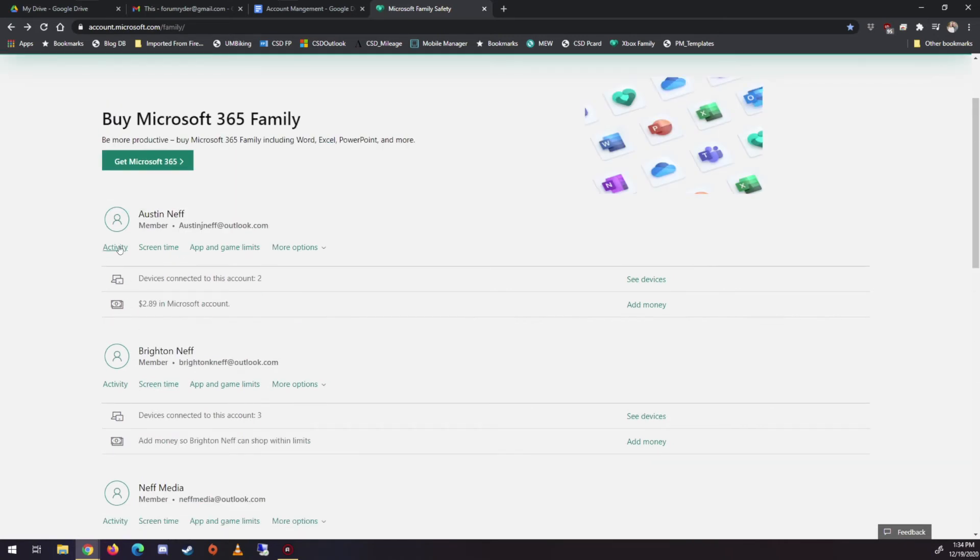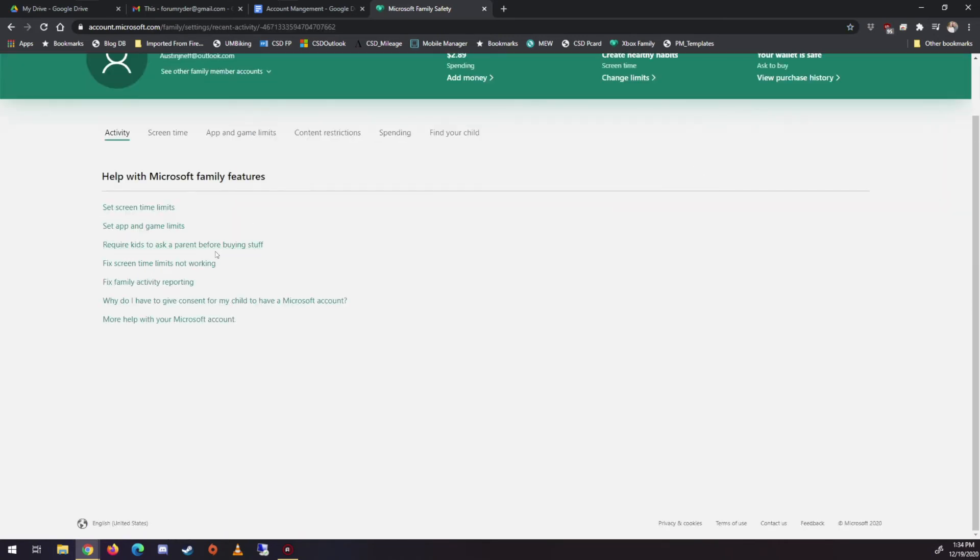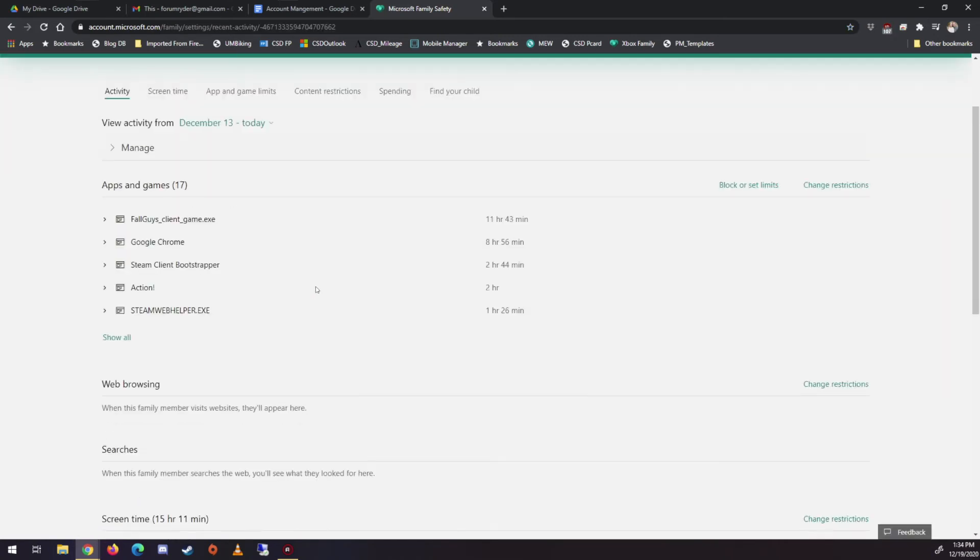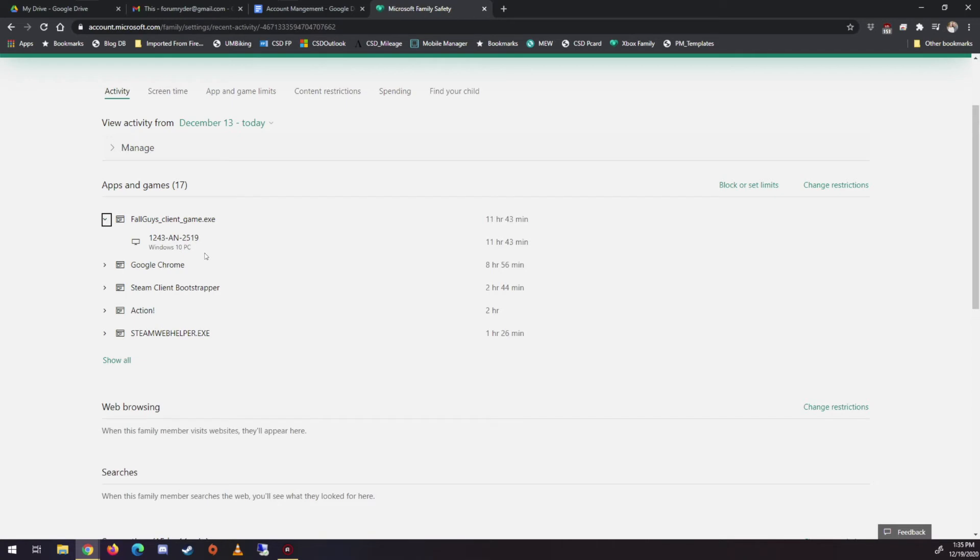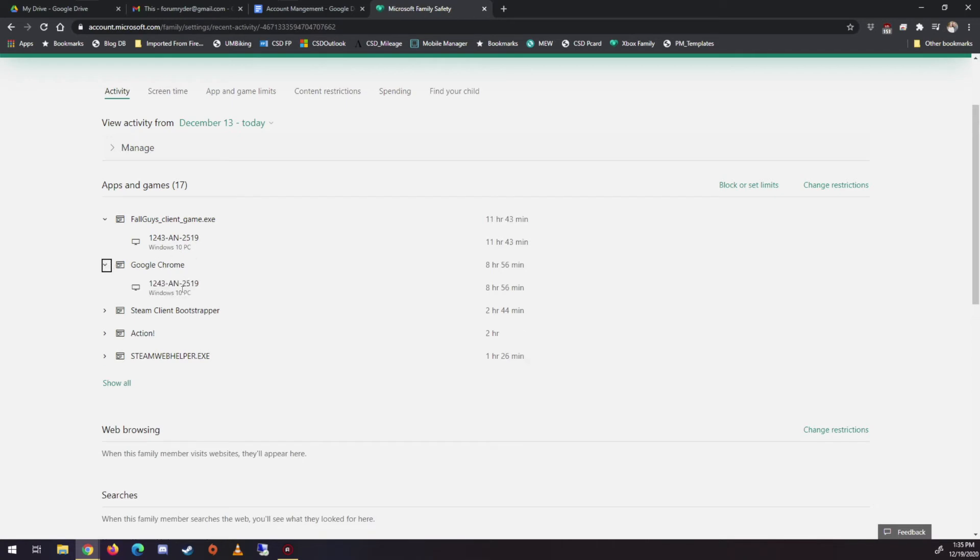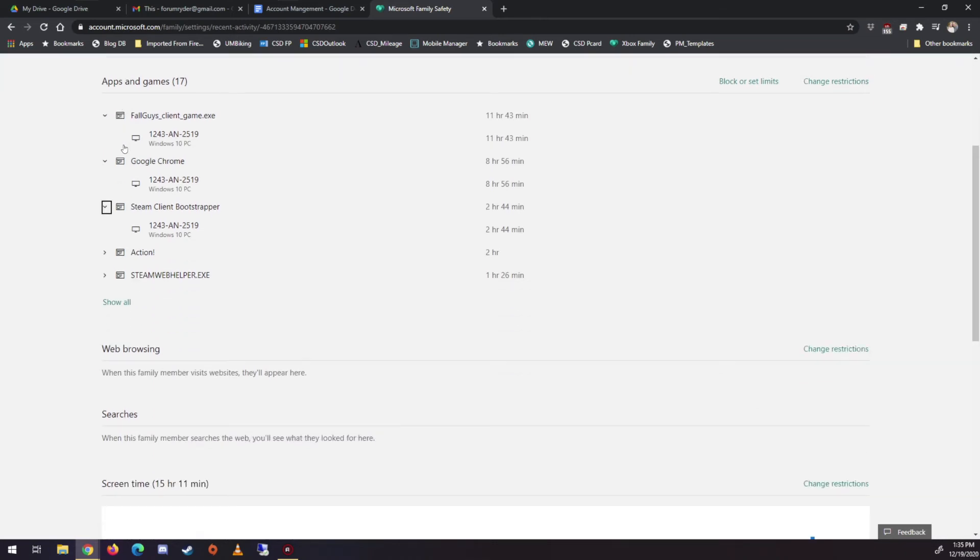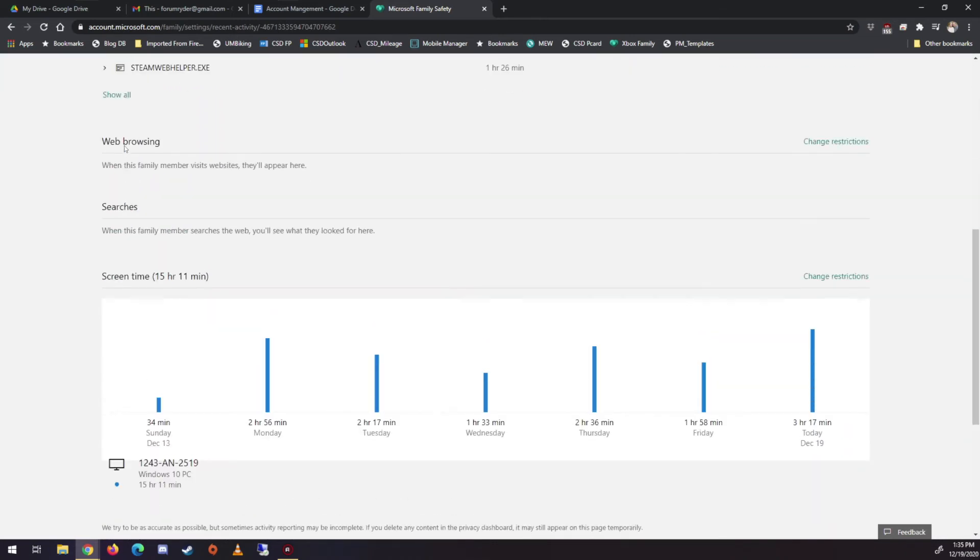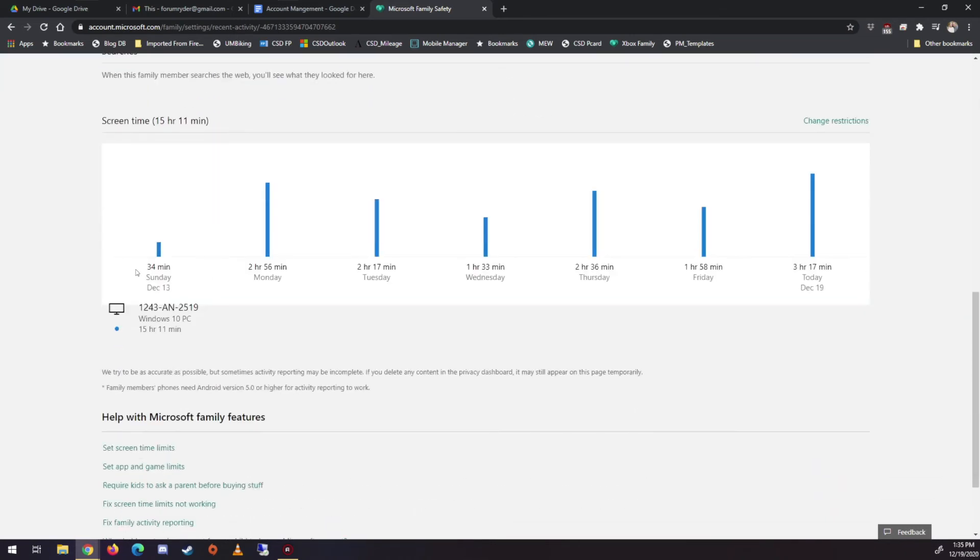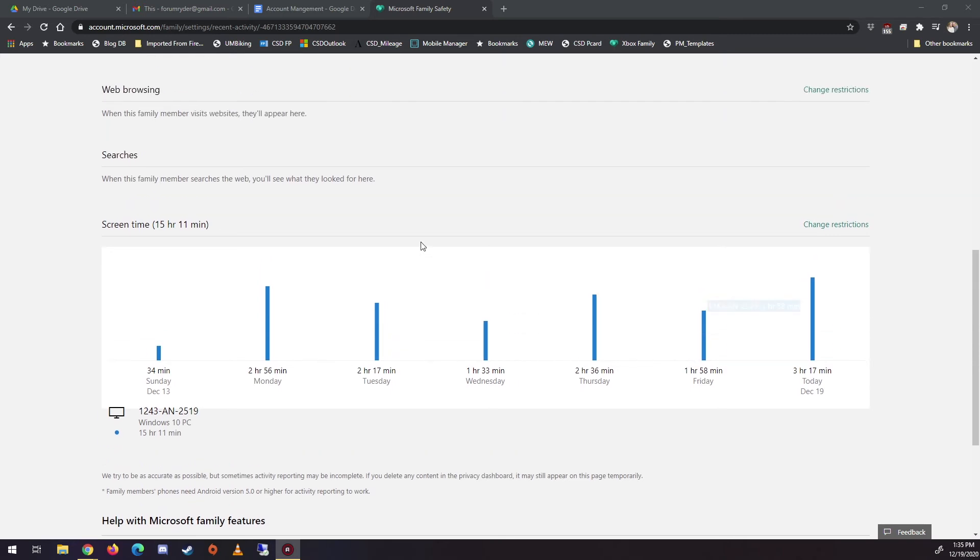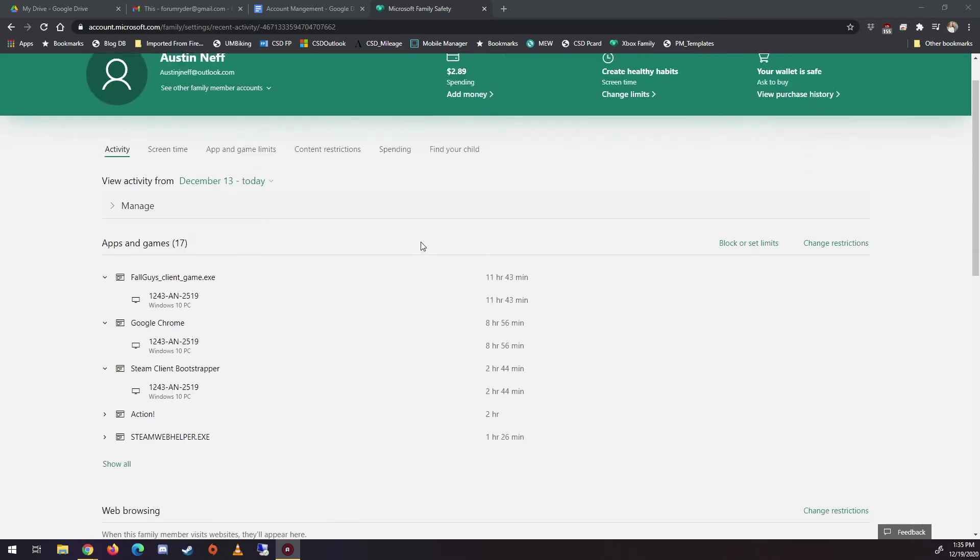So then if I click on activity on Austin, these are the games he's played. This is how much he's played it. This is what he's played on. Looks like he's been in Chrome, which is, that's that. He's been in Steam, Action, and then Steam. So that's that one. But then the other cool thing is I can see the usage for every day. Alright. So I can see, you know, there's the time he's had. That's about what it should be.